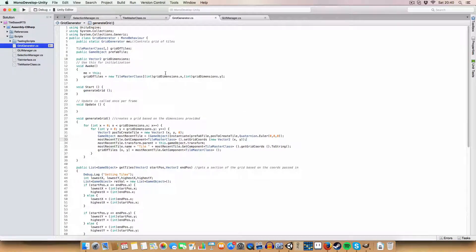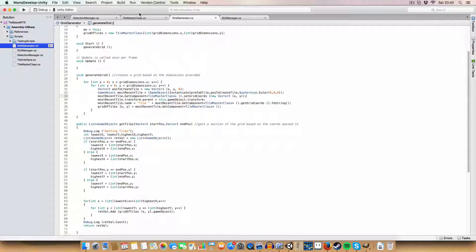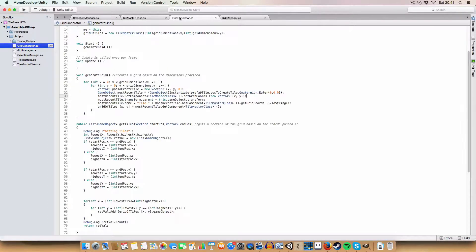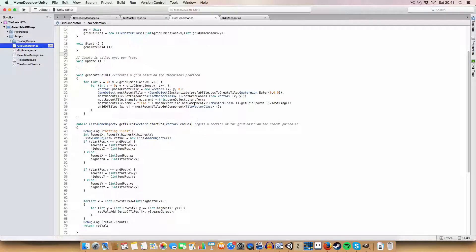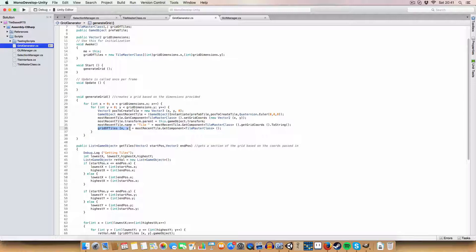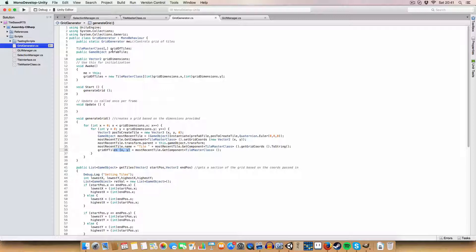For example, if we're trying to find the neighbors of a selected tile, we'd just look at grid x minus one, plus one and grid y minus one and plus one, rather than going through all tiles to find which is adjacent. We also set the tile's parent transform to the grid generator object to keep the hierarchy neat, set the name to the tile's coordinates for organization, and finally store it in the 2D array at position x, y.